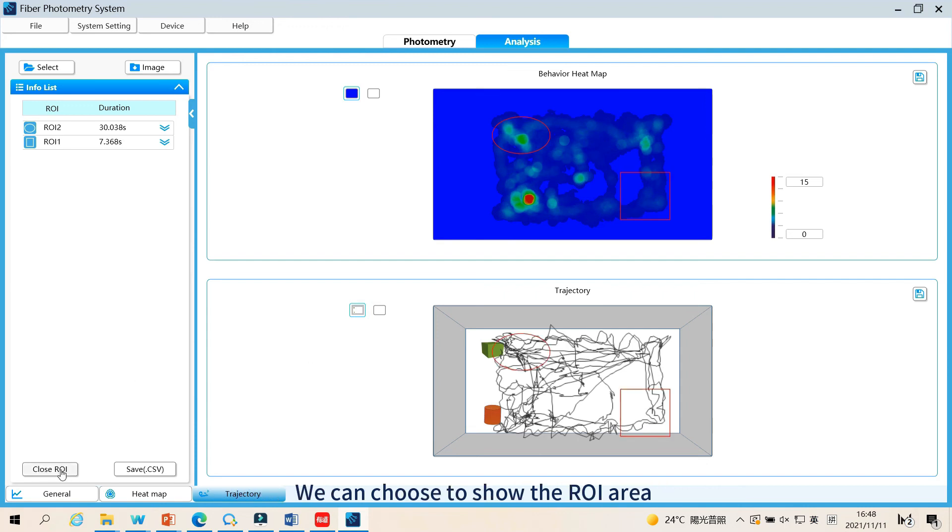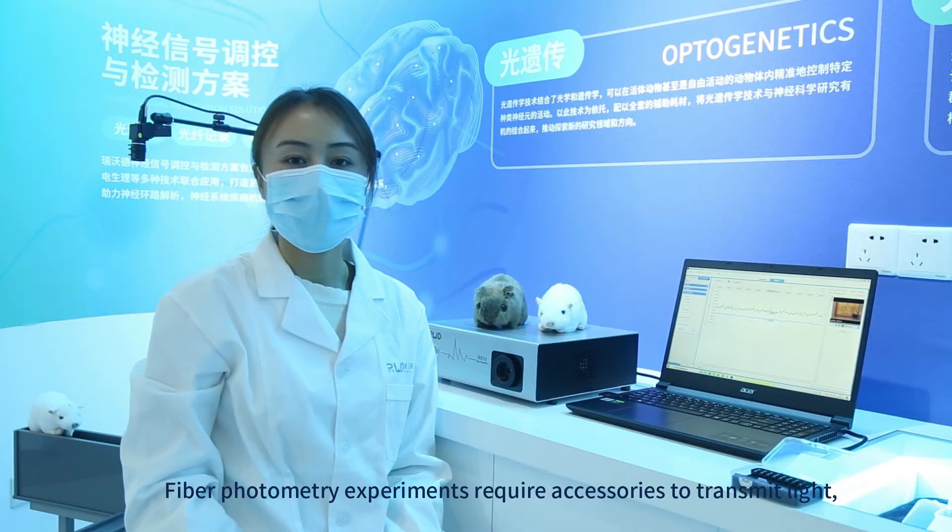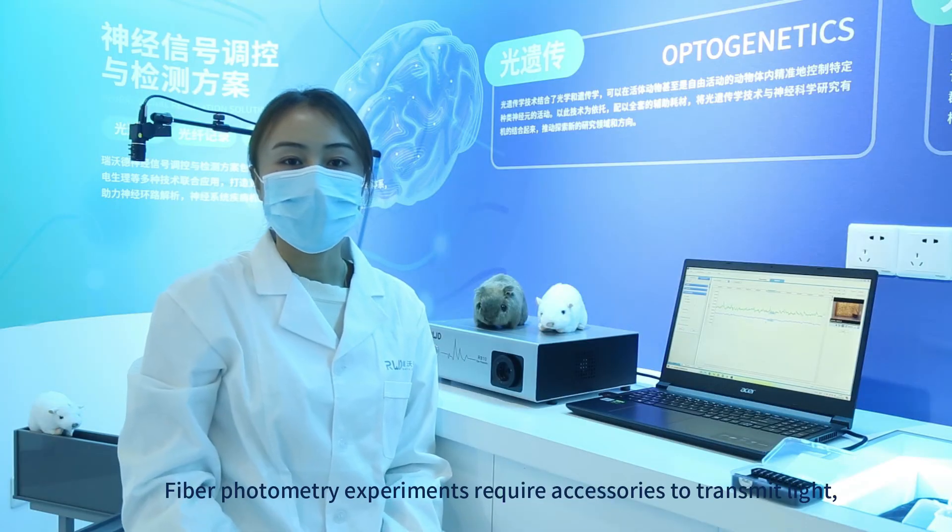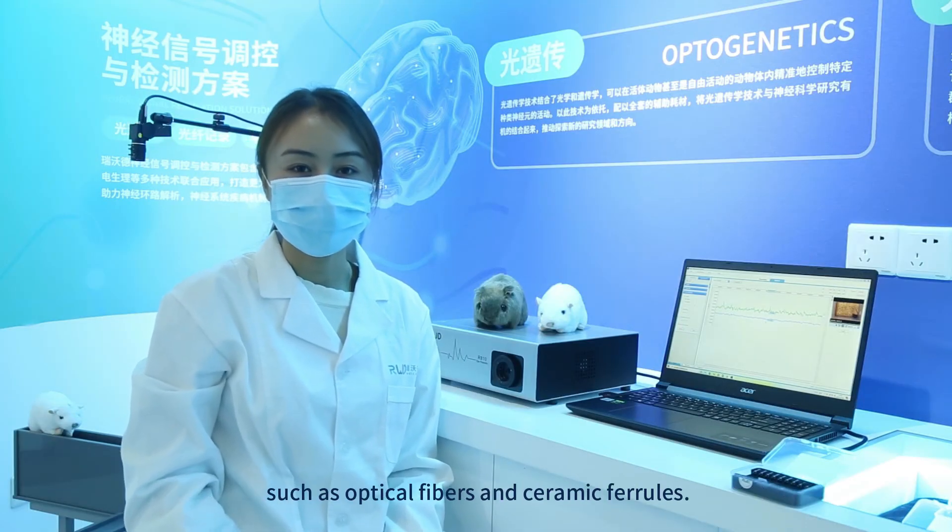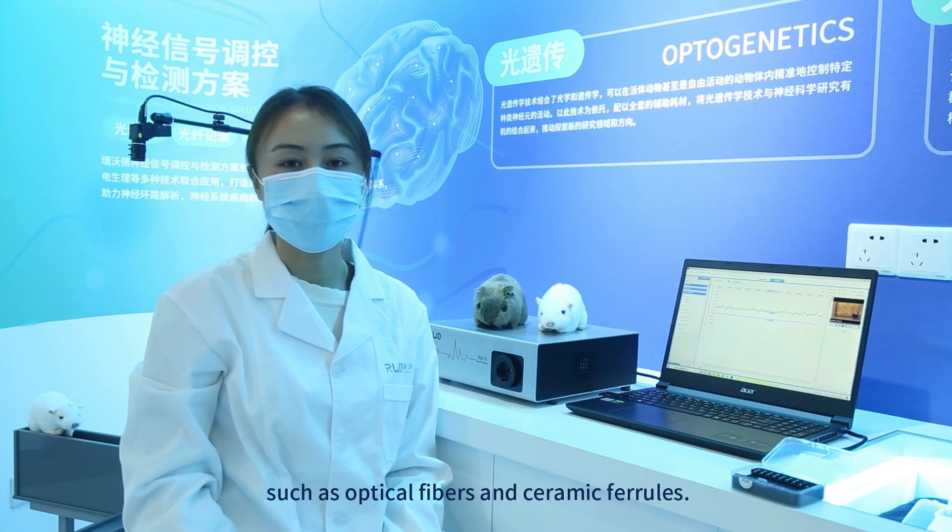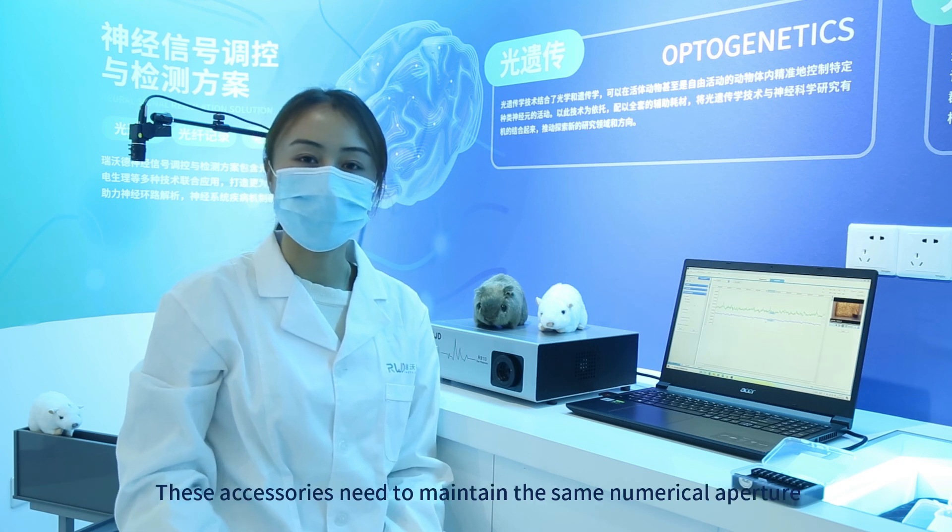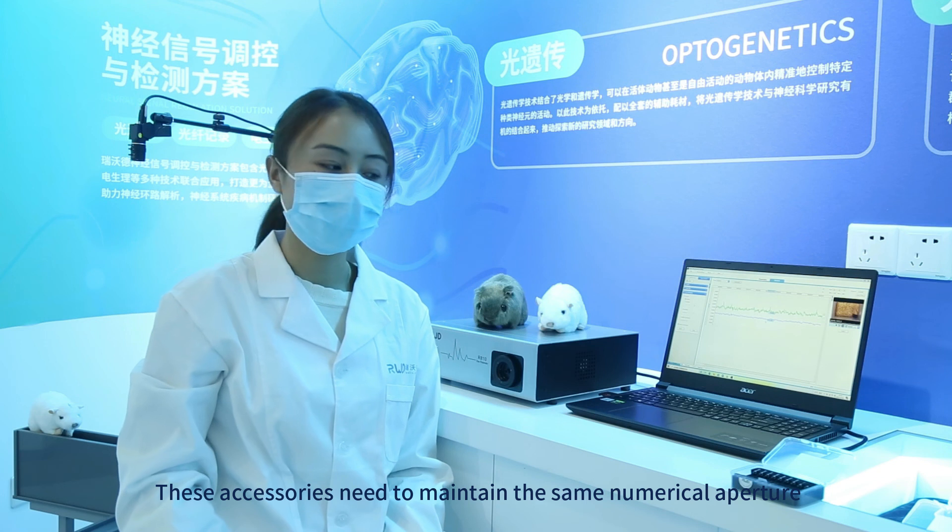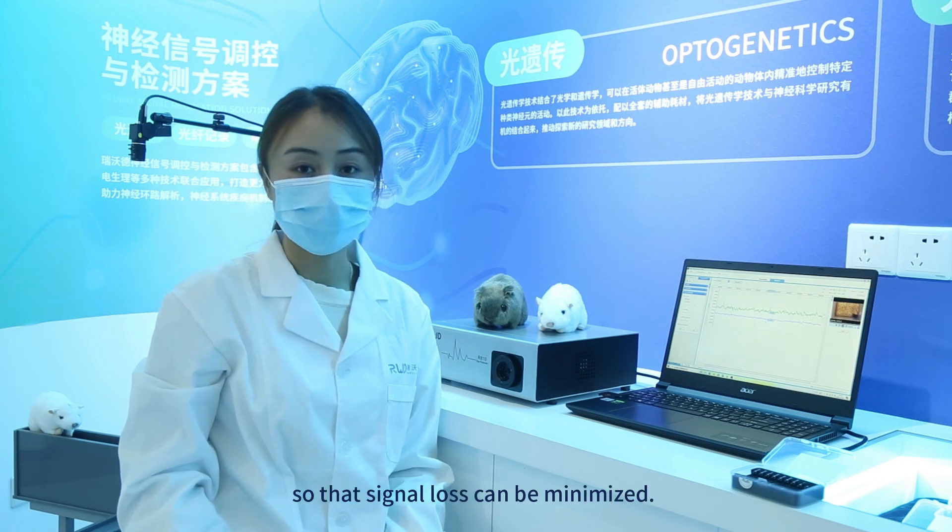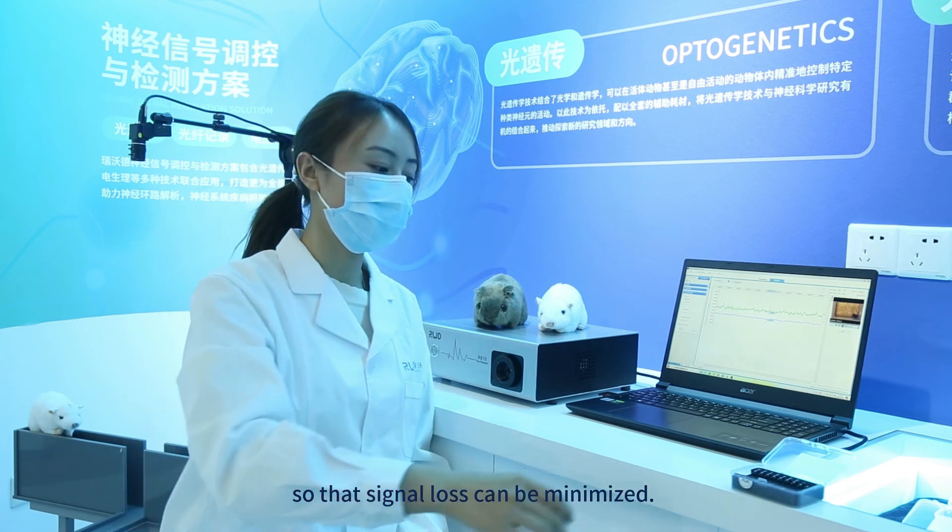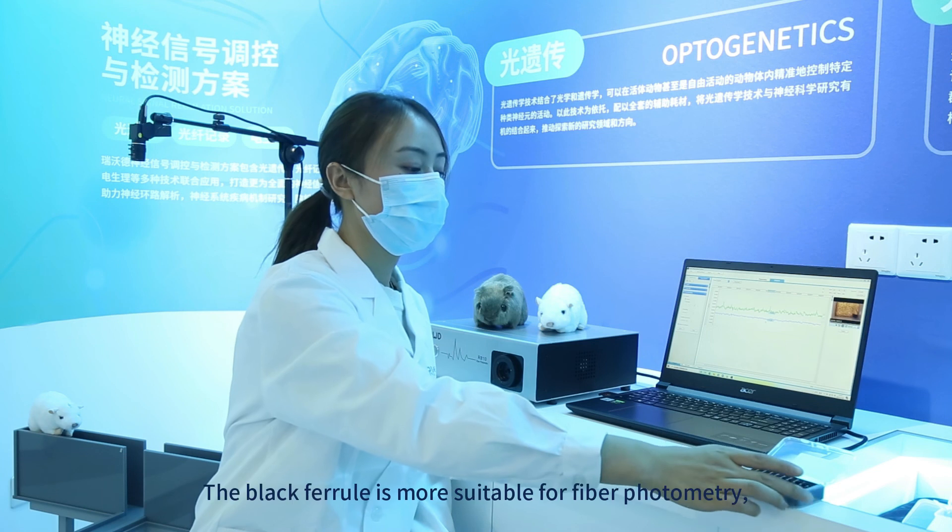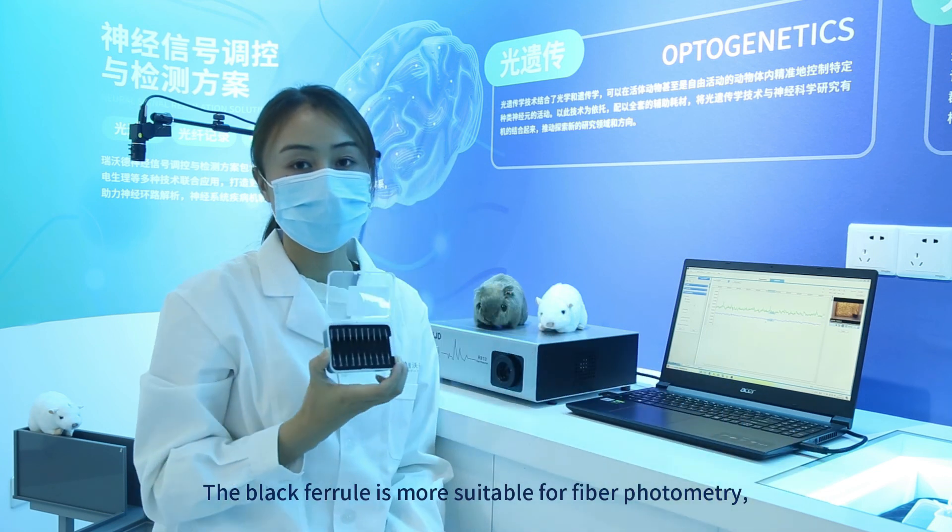We can choose to show the ROI area, and the software will also calculate the duration of ROI area. Fiber photometry experiments require accessories to transmit light, such as optical fibers and ceramic ferrules. These accessories need to maintain the same numerical aperture so that signal loss can be minimized.